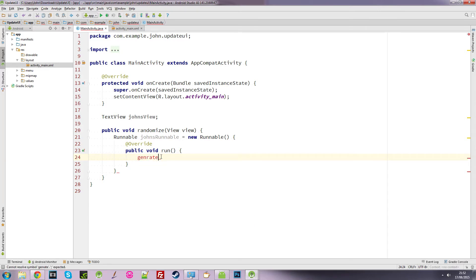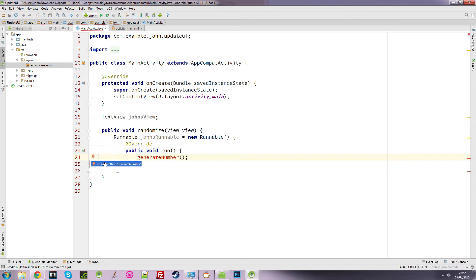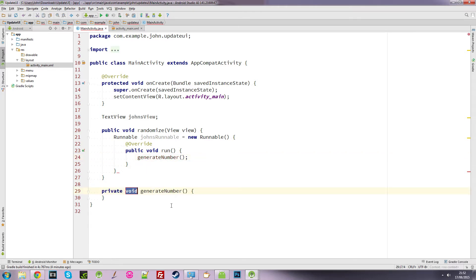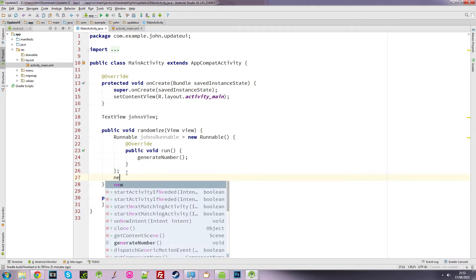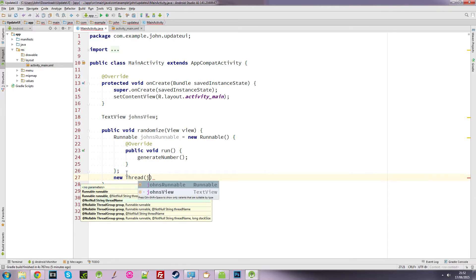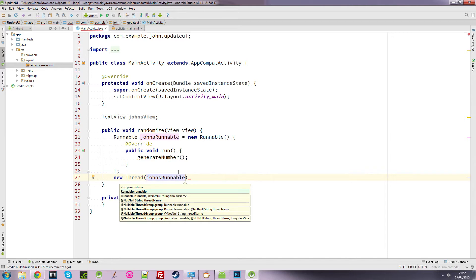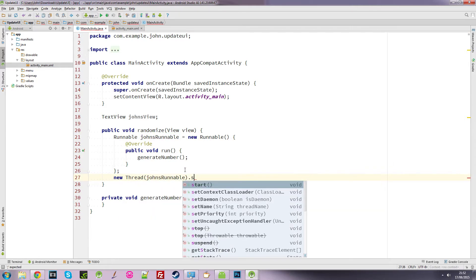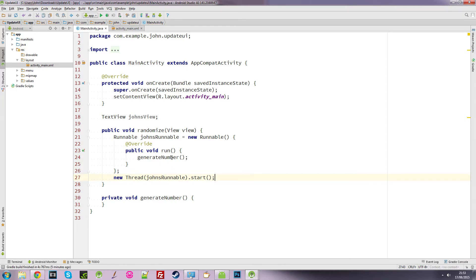Inside the run method I'm going to call a method called 'generateNumber'. It's complaining because that method doesn't exist yet, so I'll create it just below in the main activity. At the end of the randomize method I'm going to create a new Thread, pass in 'johnsRunnable', and call dot start — so it will run this thread and execute generateNumber.